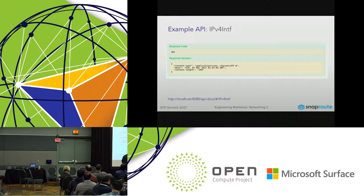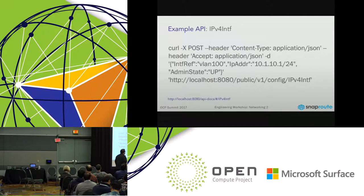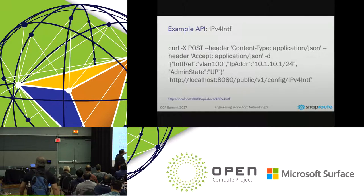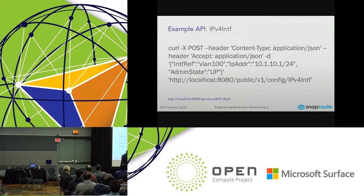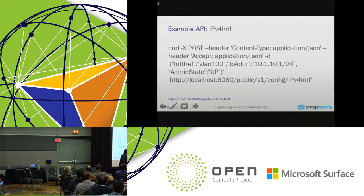You can get the headers as well. Looking at the curl: it looks a little long, but if you break it down, it's just the header type and the response it wants to accept — saying I want JSON and I'm going to give you JSON. Then I'm just supplying three values: the interface reference (vlan 100), the IP address (10.1.10.1/24), and the admin state up. The URL tells you it's a config API for that interface type.